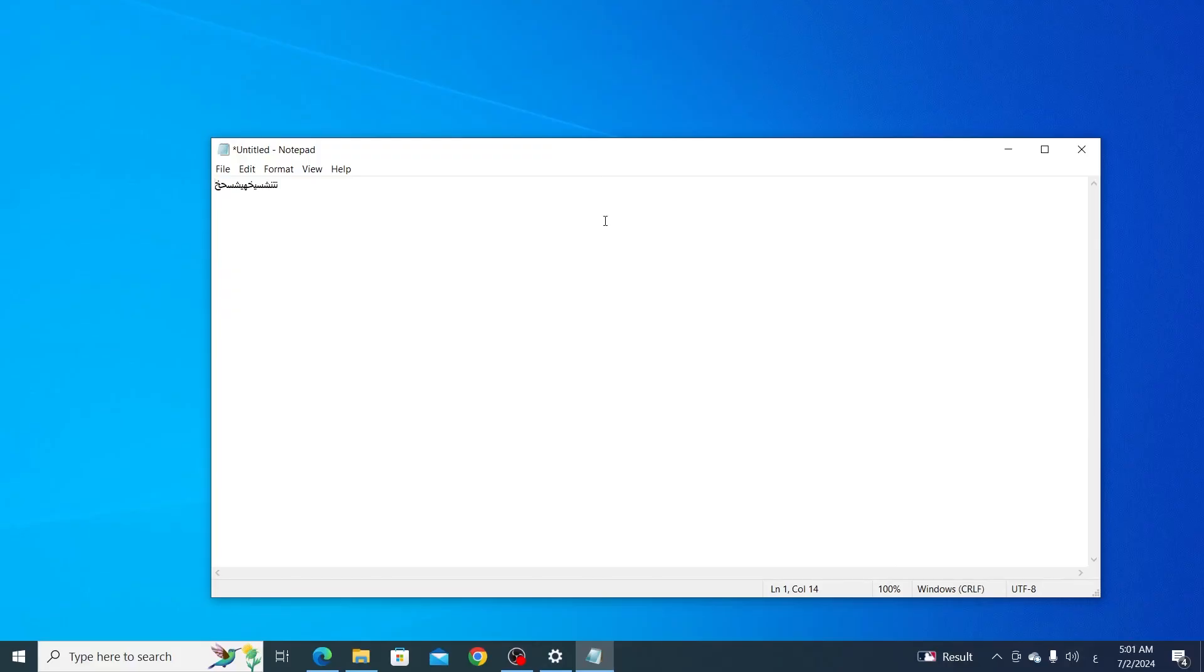And that is how to change to Arabic keyboard in Windows 10 laptop or desktop computer. I hope this video was helpful. If it was, please give it a thumbs up and don't forget to subscribe.